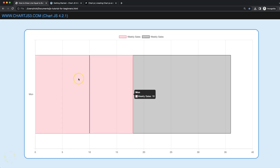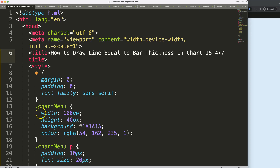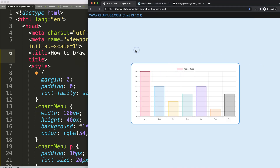In this video we're going to focus on how we can get the exact height or thickness of the bar, making sure it starts at a specific point and ends at a specific point. Let's start to look at how to draw a line equal to the bar thickness in Chart.js 4.